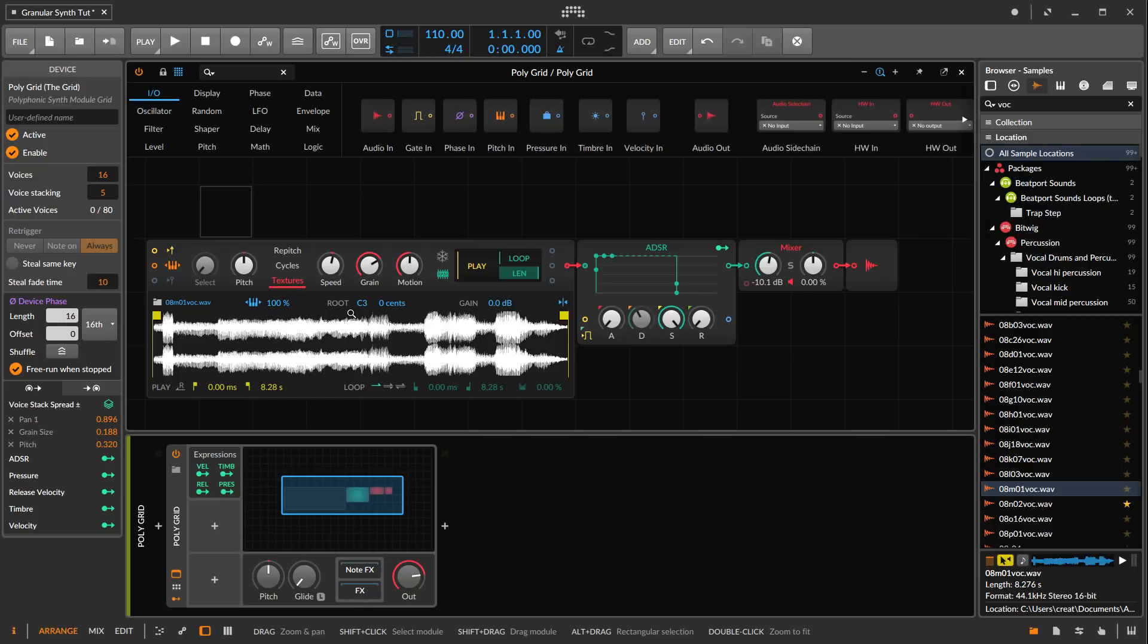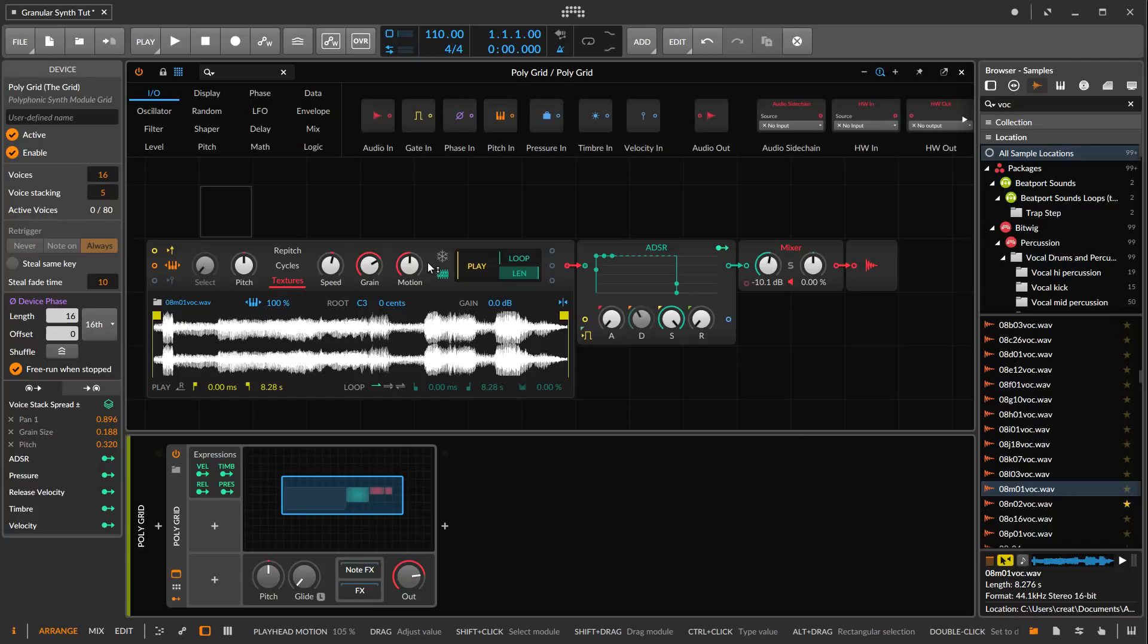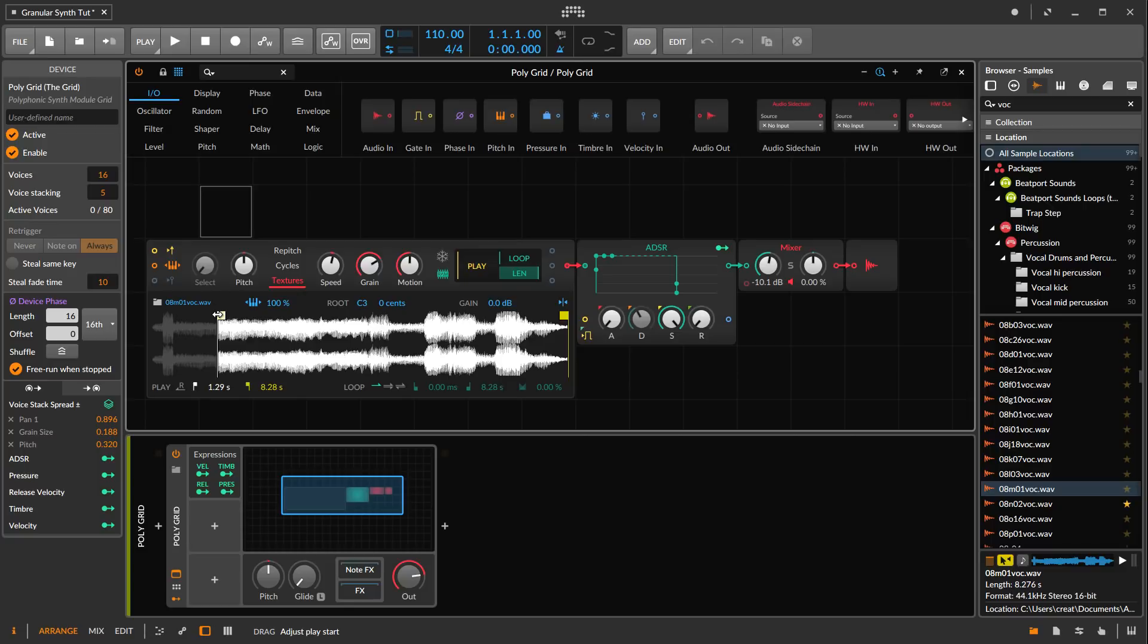Now let's look at some of the other features available within the textures mode. We can use the freeze mode here and get some pad-like sound. We can isolate, say we want to use this part of the sample.